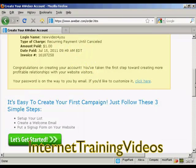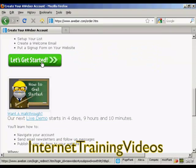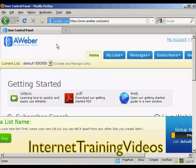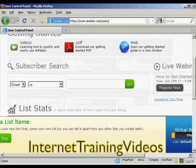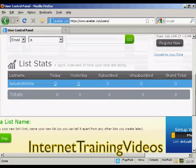After you've completed the information and clicked on the button, it will take you through to this window. It'll also send you an email with your password and so on. Once that's done, you can then get started with the autoresponder service. Click on here to say let's get started. It takes you through to this page, and there are some training materials that you can access here — some videos and PDFs. You can do a subscriber search and get the statistics for your lists.